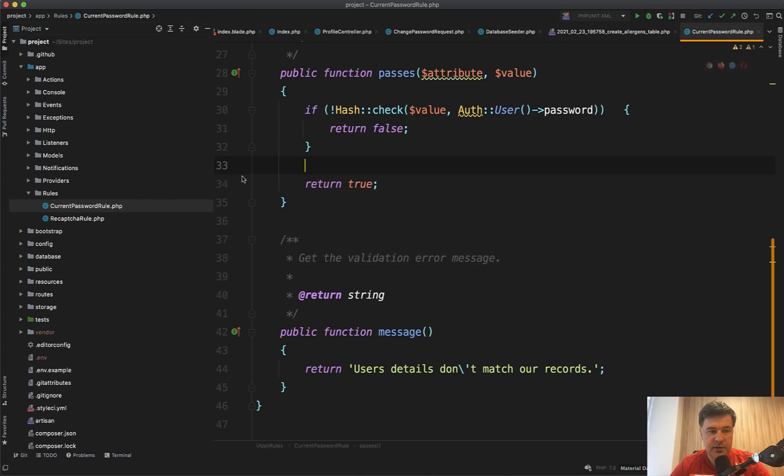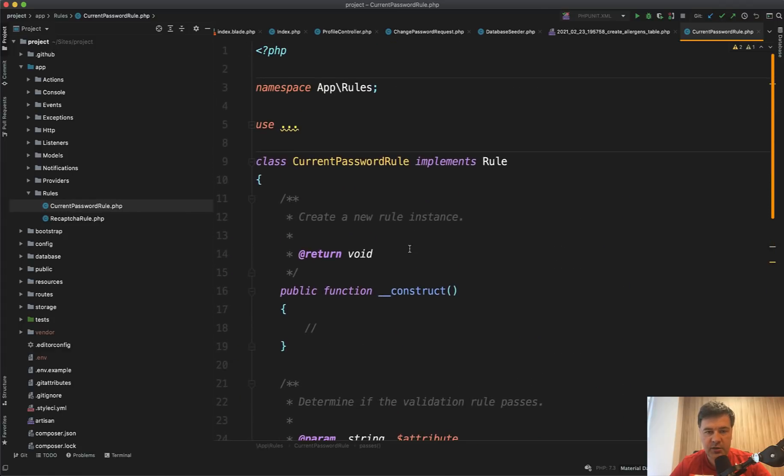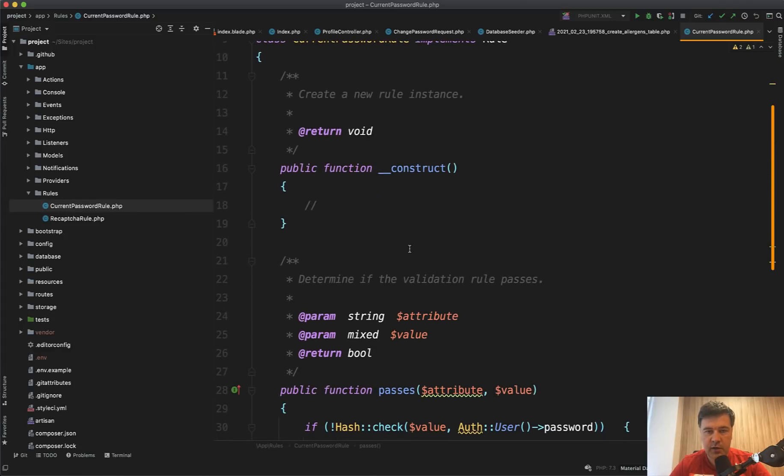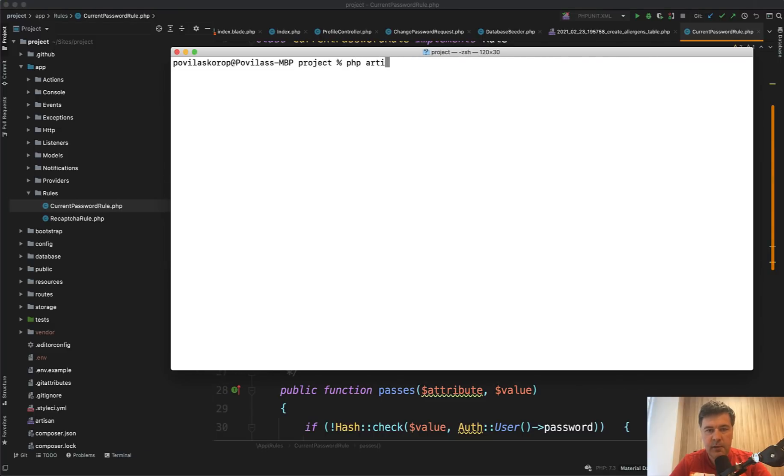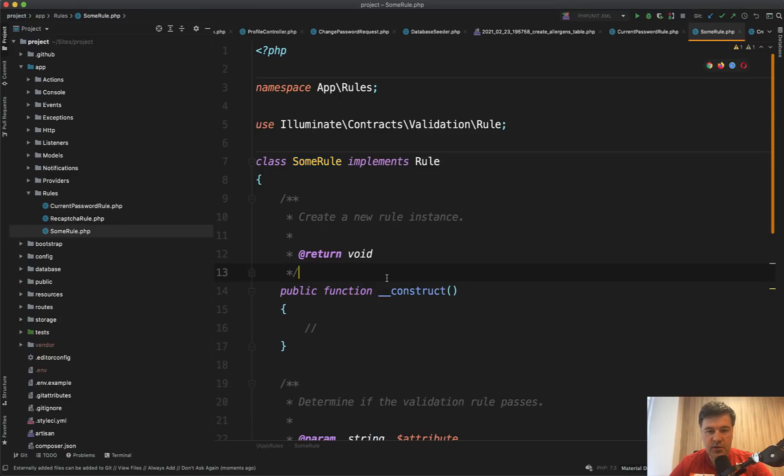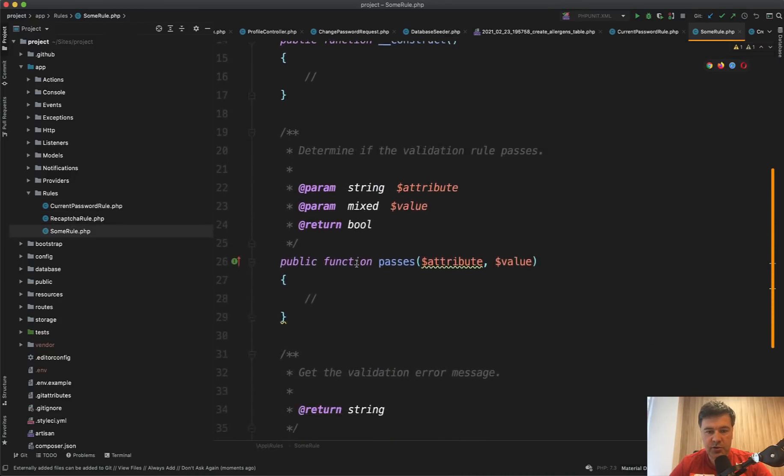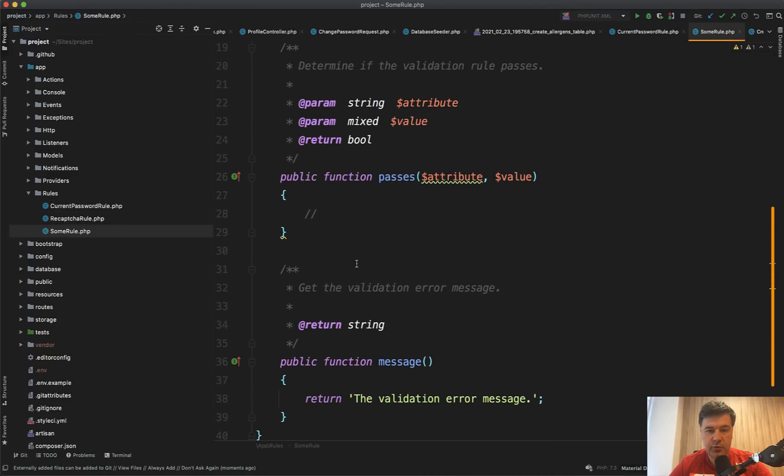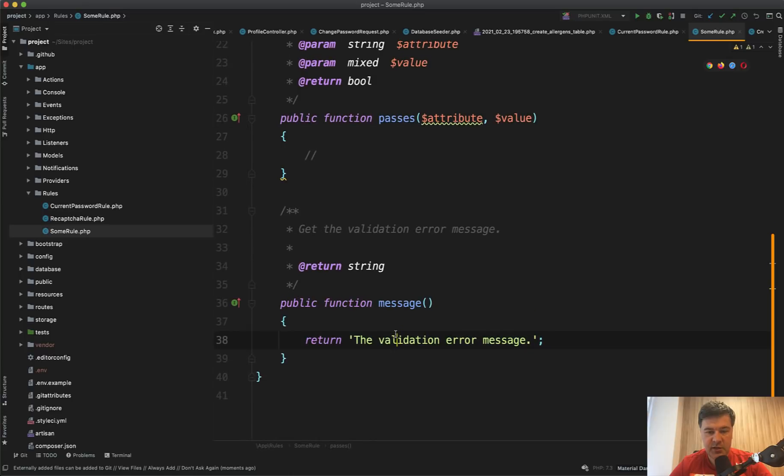There is a file called app rules current password rule, and you can generate any custom rule with an artisan command. So for example, php artisan make rule some rule. So it generates the rule with empty constructor and with two methods passes and the message.